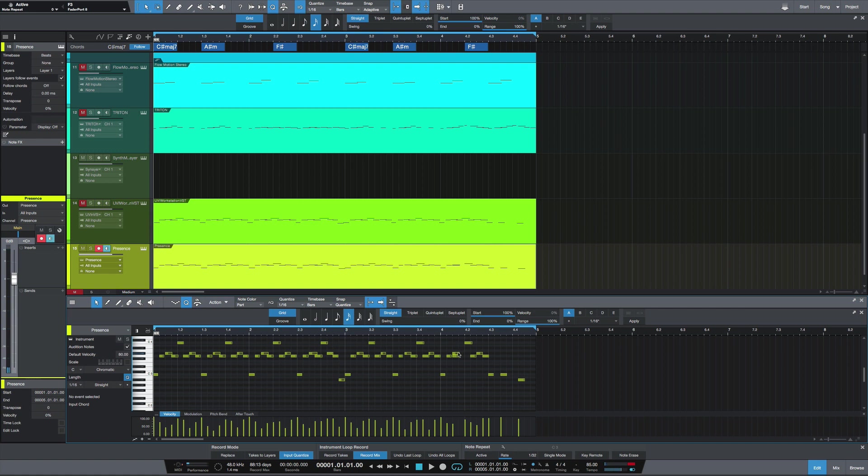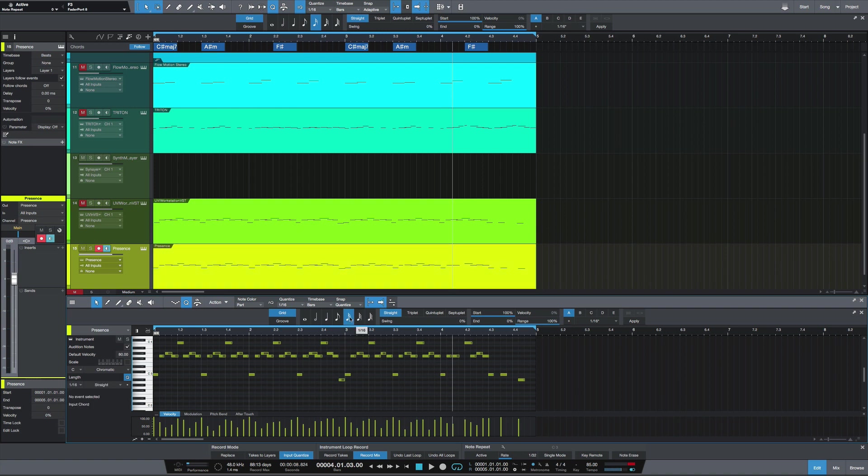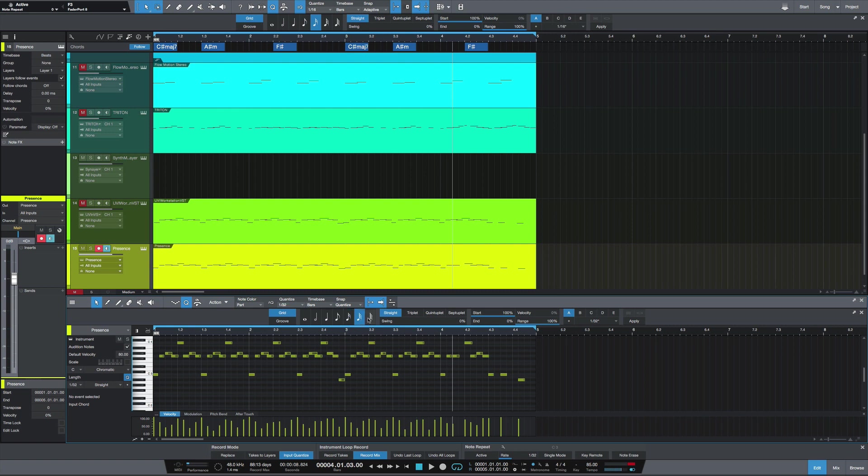Let's take out that bad note there. But yeah, so input quantization is going to quantize as you record it, which just saves you some time if you prefer to work that way. And of course, whatever quantize value you select here is what it's going to quantize to as you play.